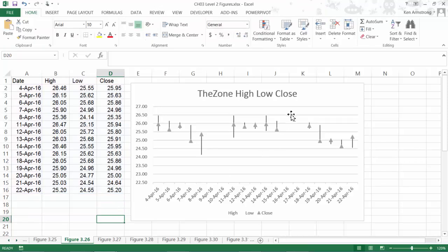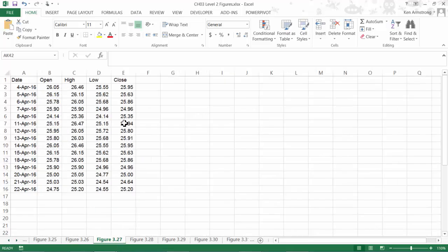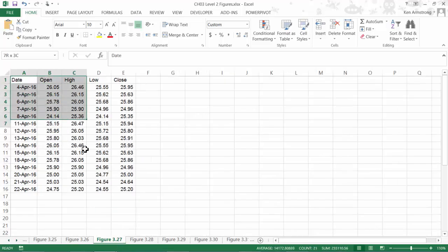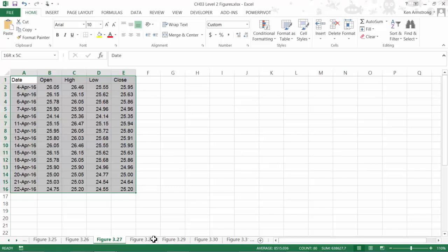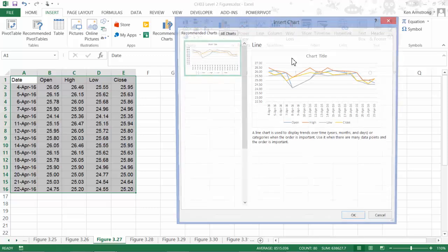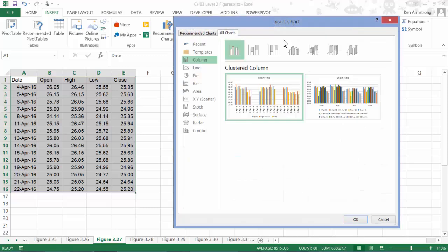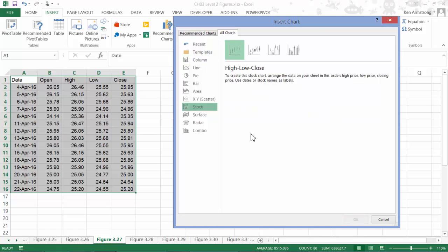Next, we want to go to this sheet to look at the open high-low, close chart. We can see by our data that we have all of the data in the exact order, so let's select it and create it in a slightly different way to show you a different option that you might prefer. Insert. The insert ribbon. This little button here that shows me all the charts, and then I can go to all charts, stock, and then select open high-low close.